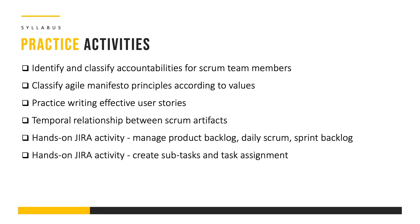We have some hands-on activities on Jira which is the de facto standard for Agile and Scrum management. Basically we're going to see how you can manage product backlog, daily scrum, sprint backlog as well as how to create subtasks and assign tasks to different team members.